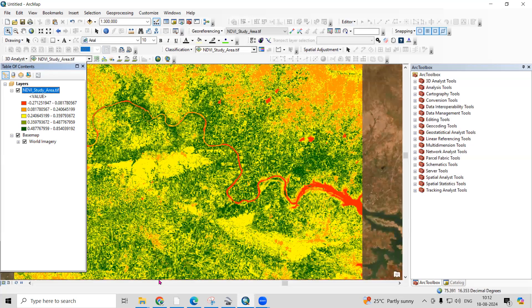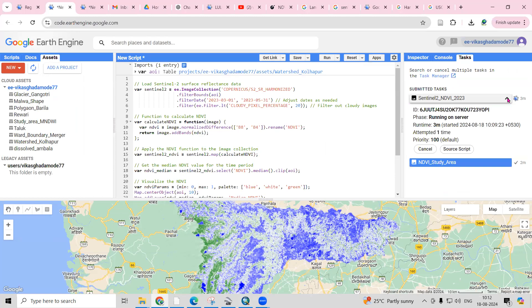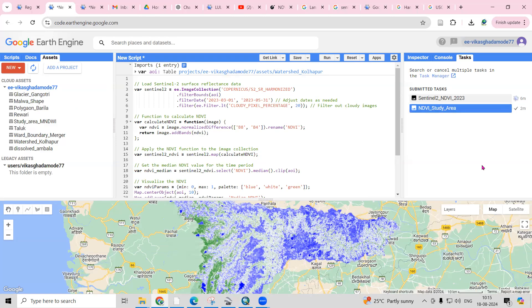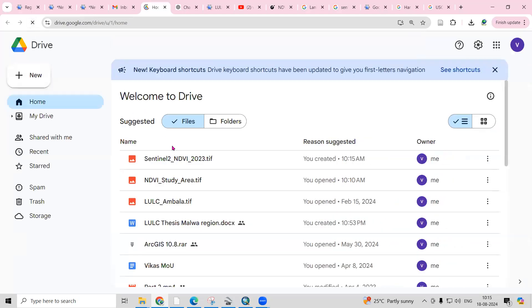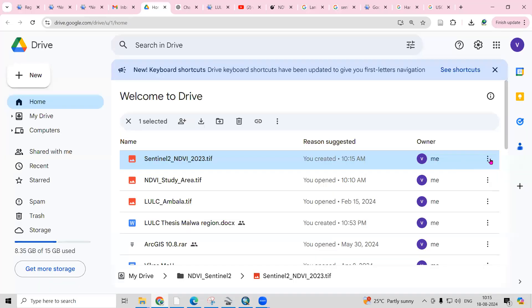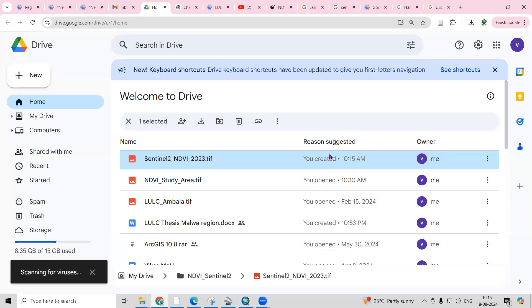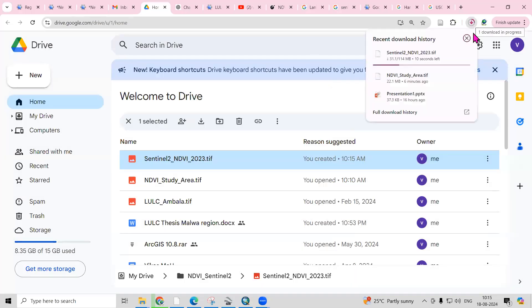Now let's check the Sentinel 2 NDVI. The message shows it is still downloading. It has now downloaded — let's go to Drive, refresh, and find the Sentinel NDVI file. Click on it to download, or right-click and download. This way, very easily we can download the NDVI using the Sentinel 2 dataset and the Landsat dataset.